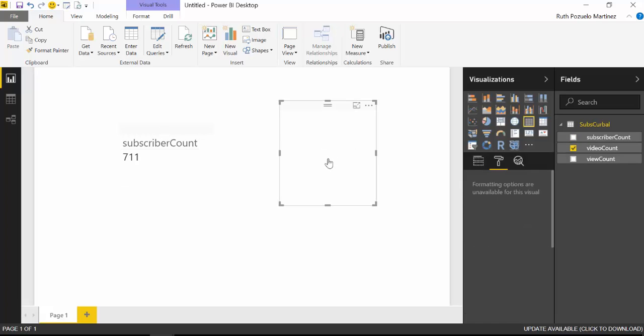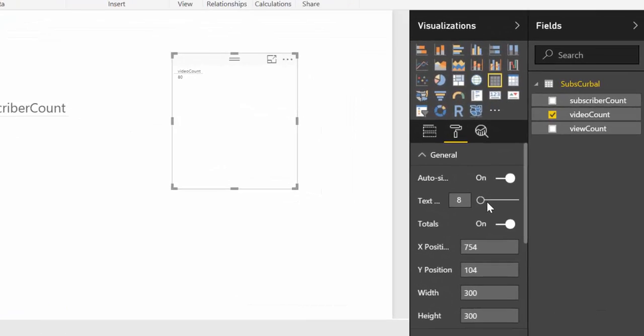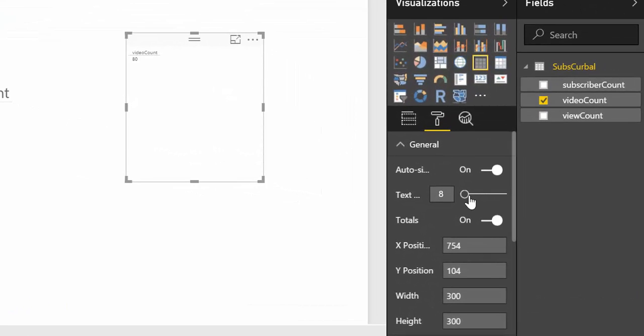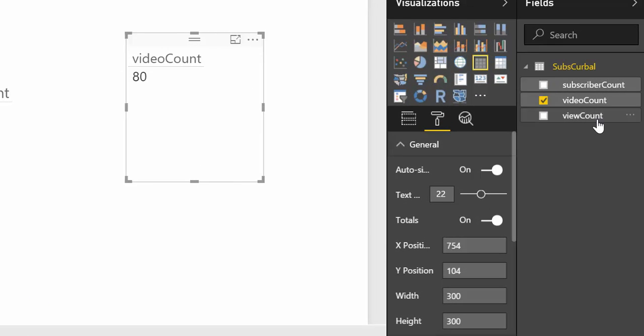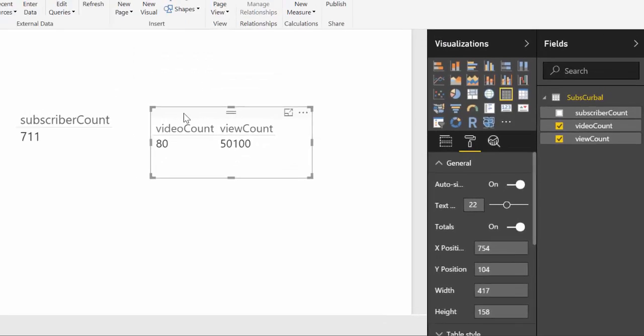There we have it. And here is the video count you will get also with that query. And you will also get the view count. Okay. So those are the things that you can get used on the query that I've shown you.